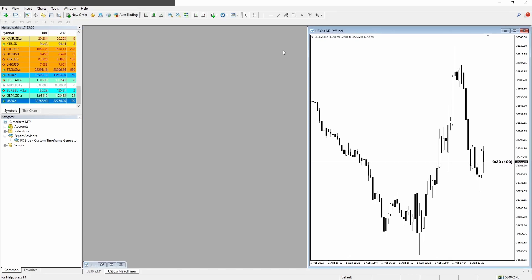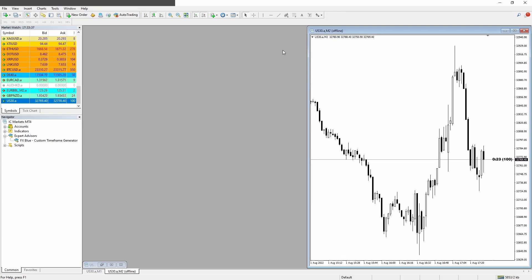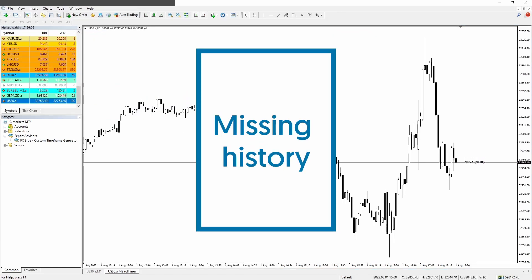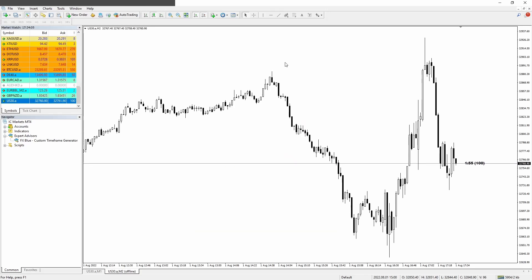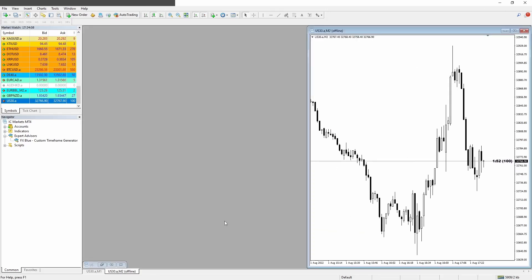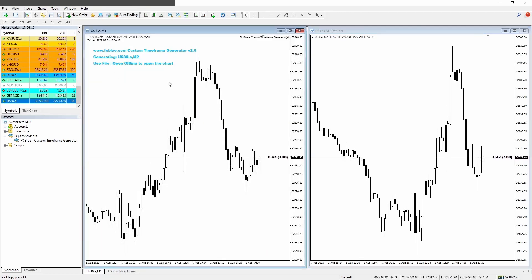And another possible issue that you may have is when you close and reopen your platform, you may get a gap on your custom timeframe history. You may have some candles missing or you may have a gap somewhere. And to fix it, you need to refresh the chart where you added the software. So we go to our original chart, the M1 where we added the expert advisor.